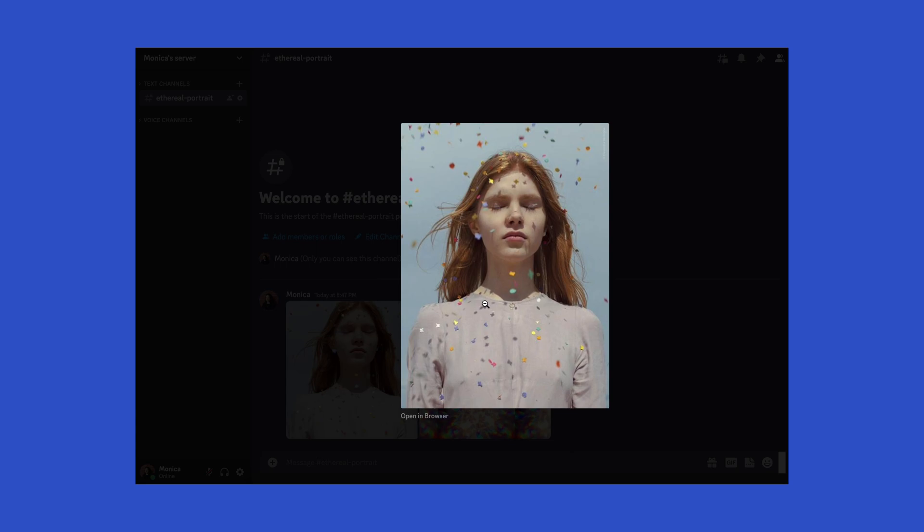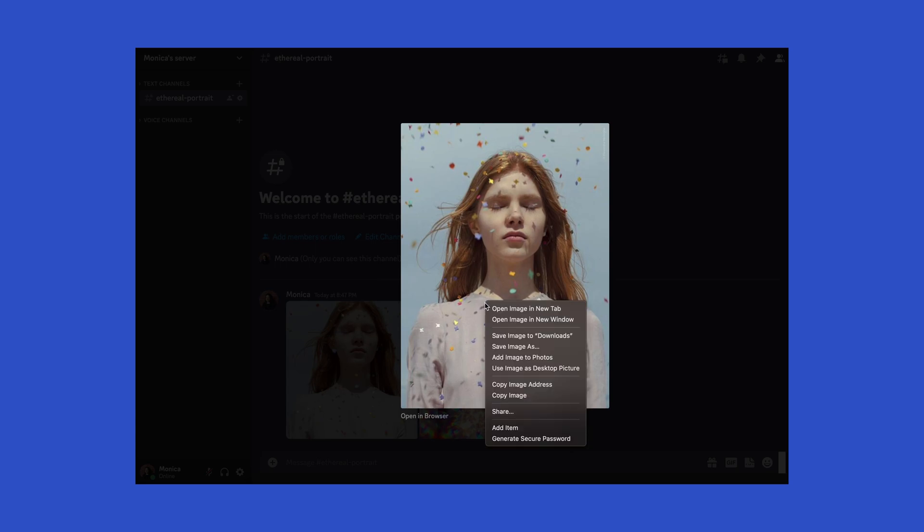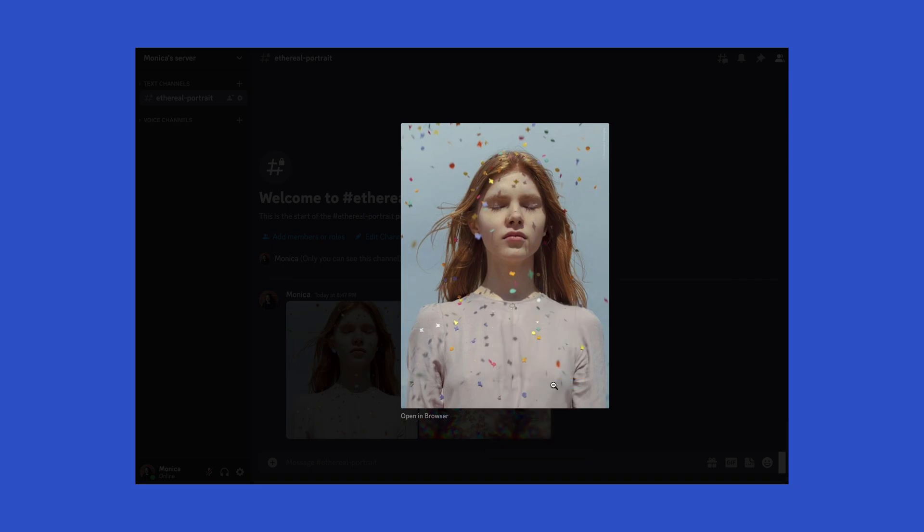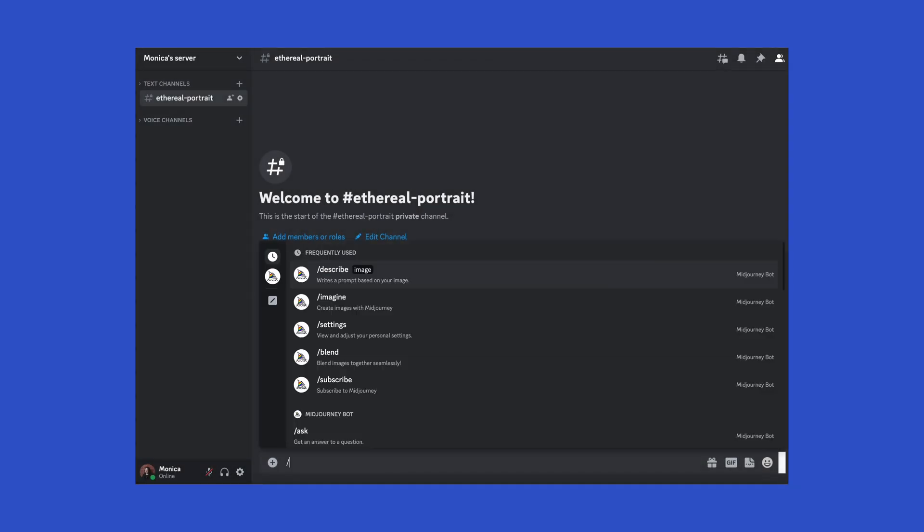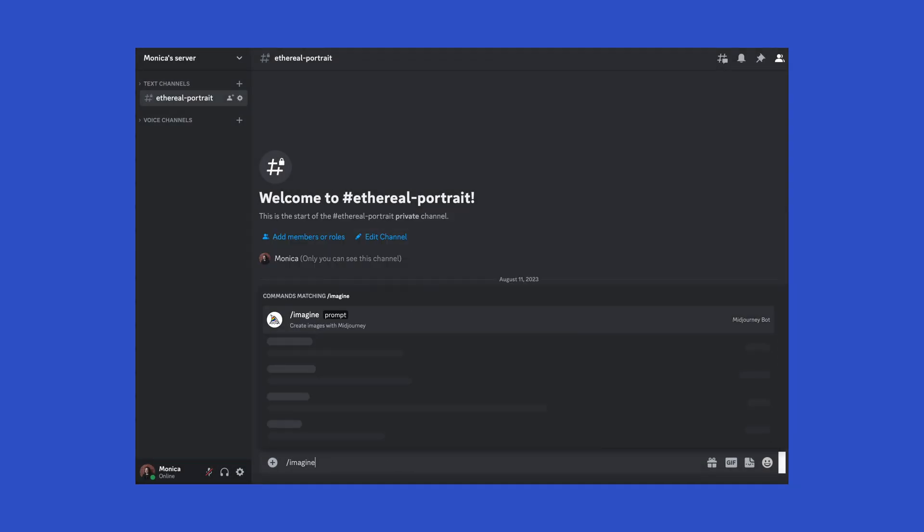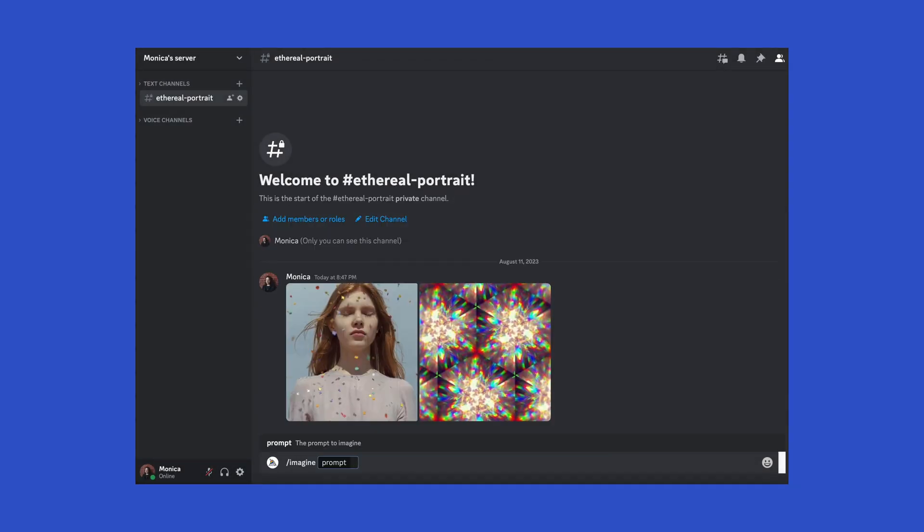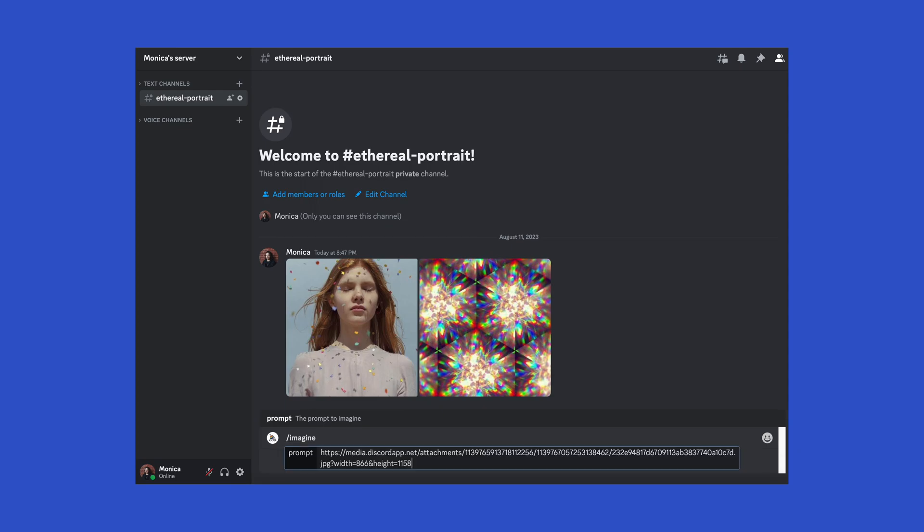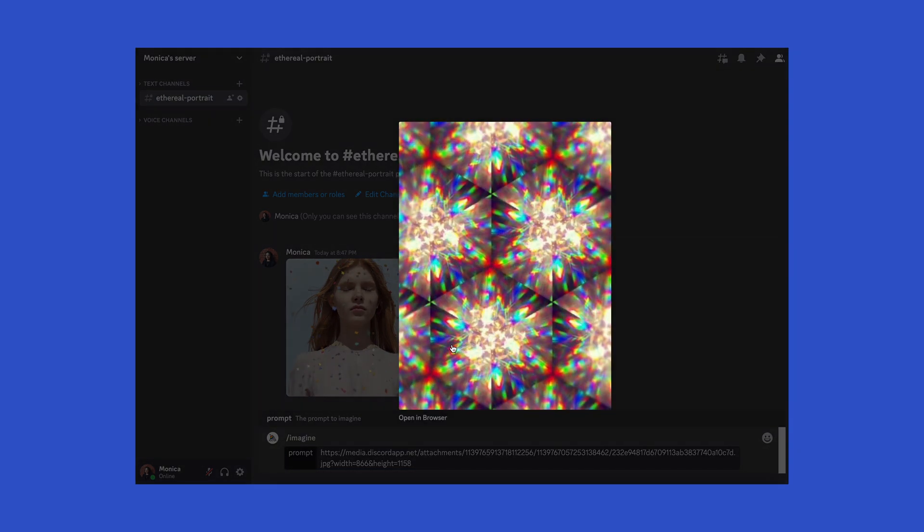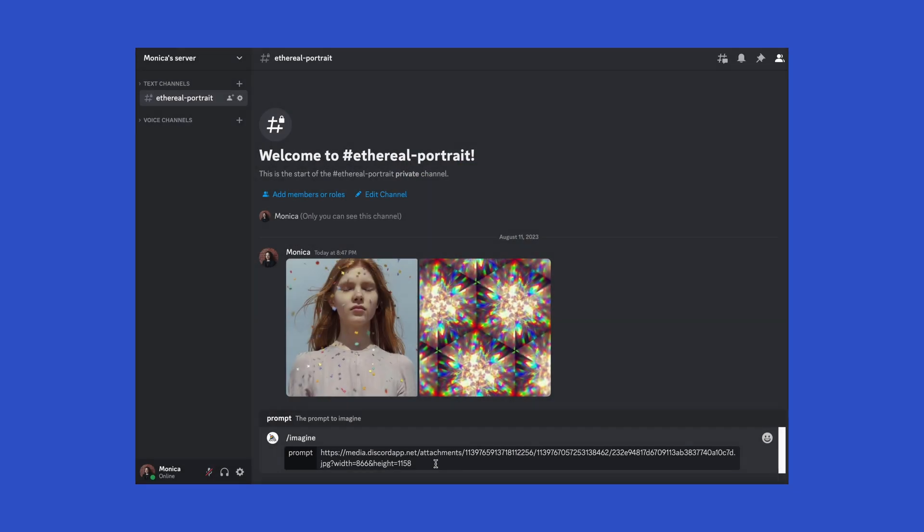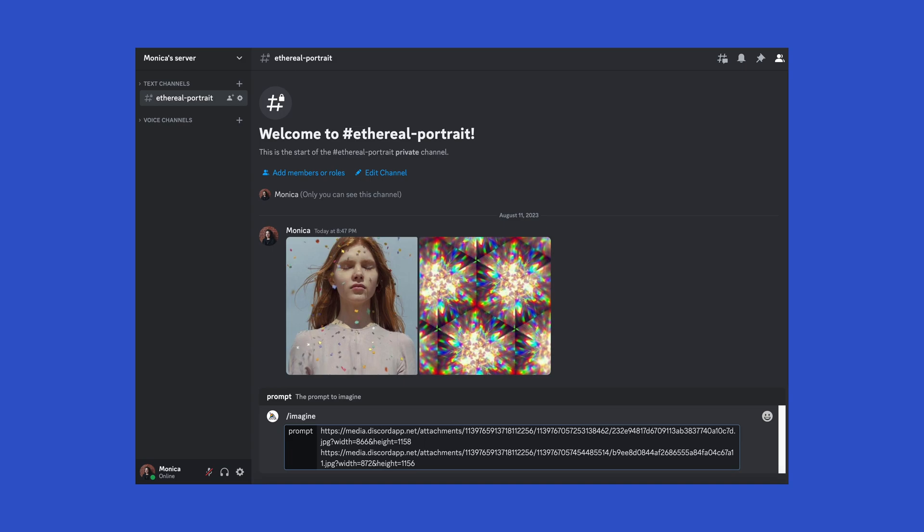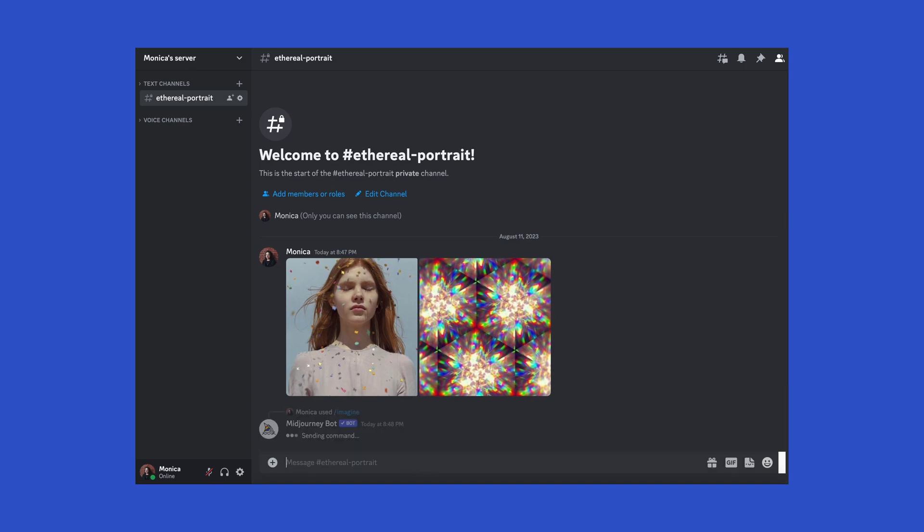Then right-click and select Save Image Address. Start your prompt with forward slash imagine, space, and then paste that link you just copied. Do the same for the second image. Right-click, select Save Image Address, add a space after the first link, and then paste this second link. Press Enter or Return to submit the message, and Midjourney will start its magic.